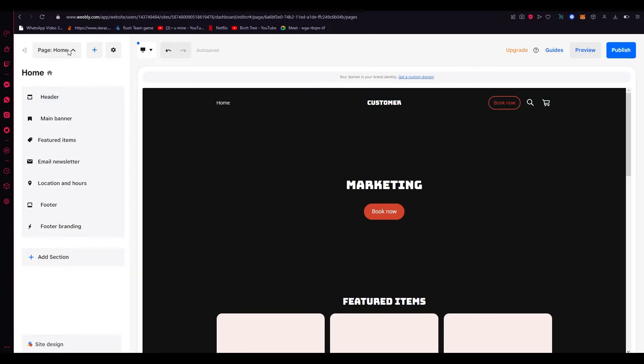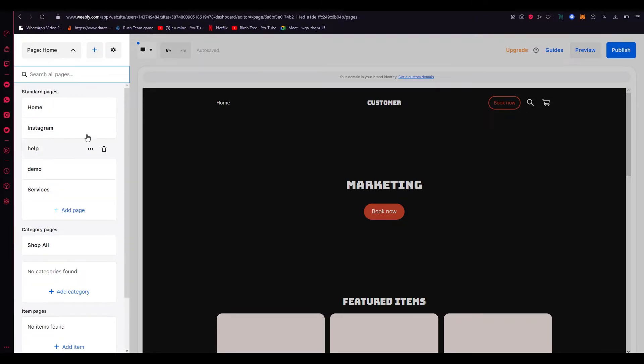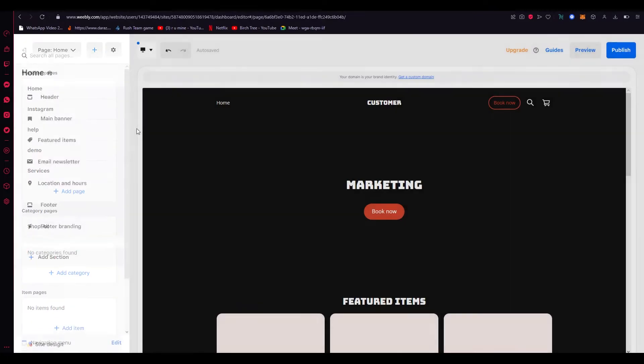Now first of all, what you're going to need to do is add pages. So as you can see I've added these pages and I've linked them to this drop down over here. So how do you add pages? You're going to click on add page and you're just going to add a page. That's how simple it is.